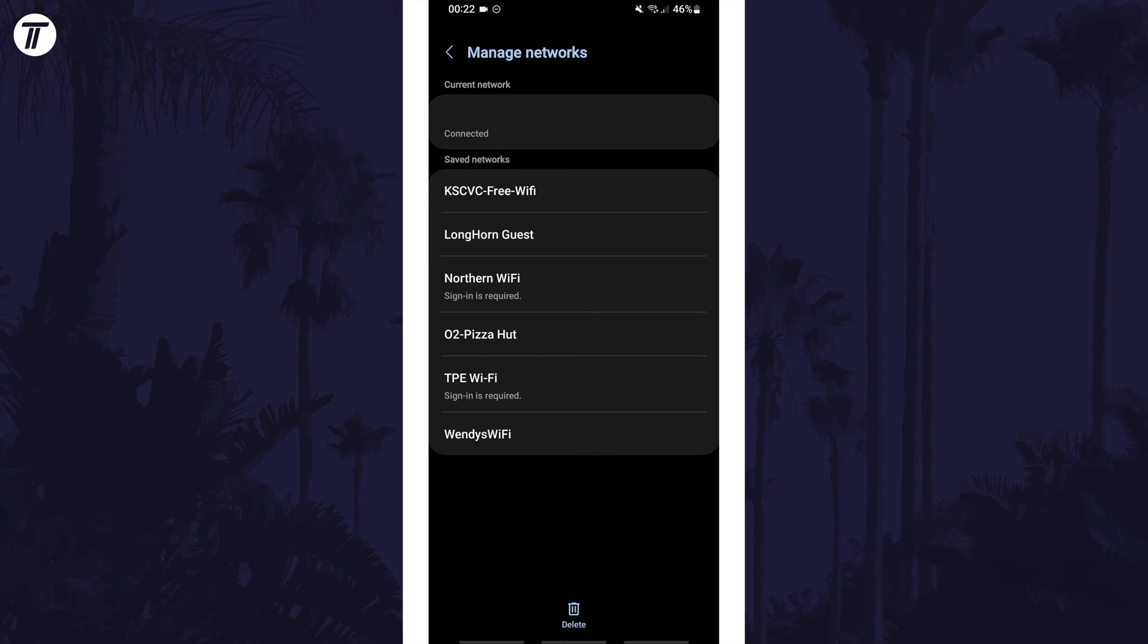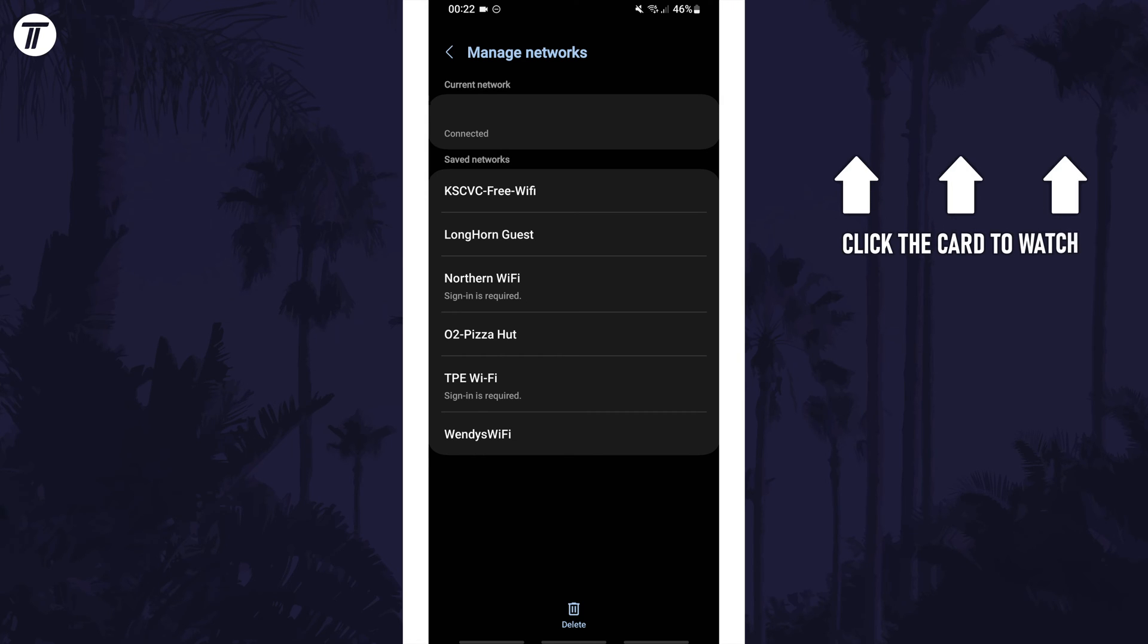That's how to view your saved Wi-Fi networks on a Samsung phone. Click the card on screen now to watch a video of mine showing you 10 easy ways to speed up your Samsung device.